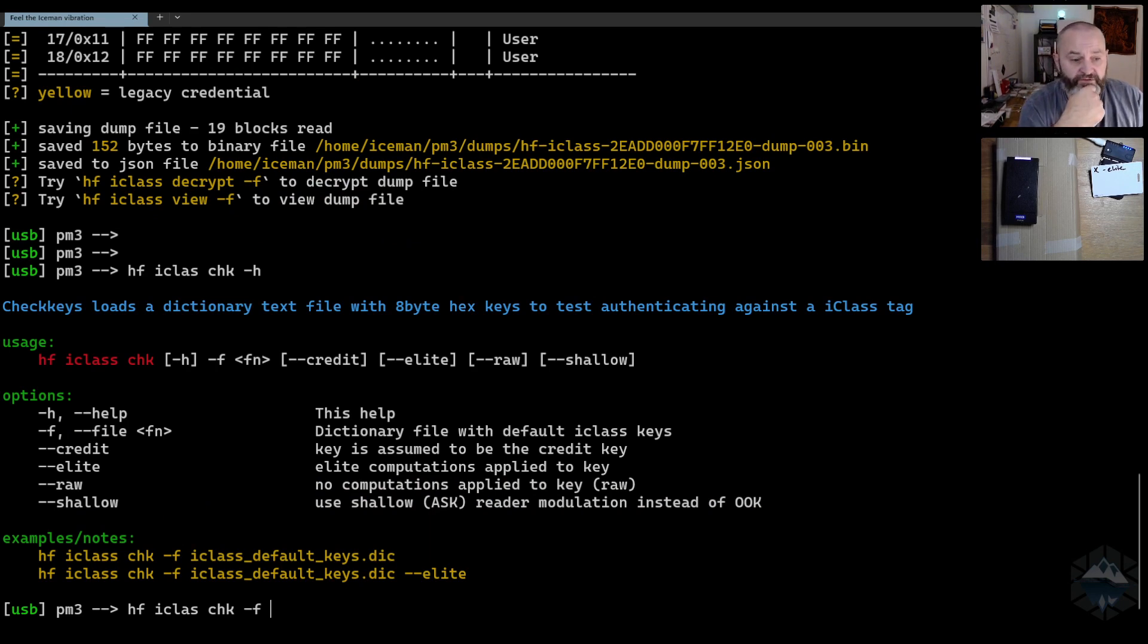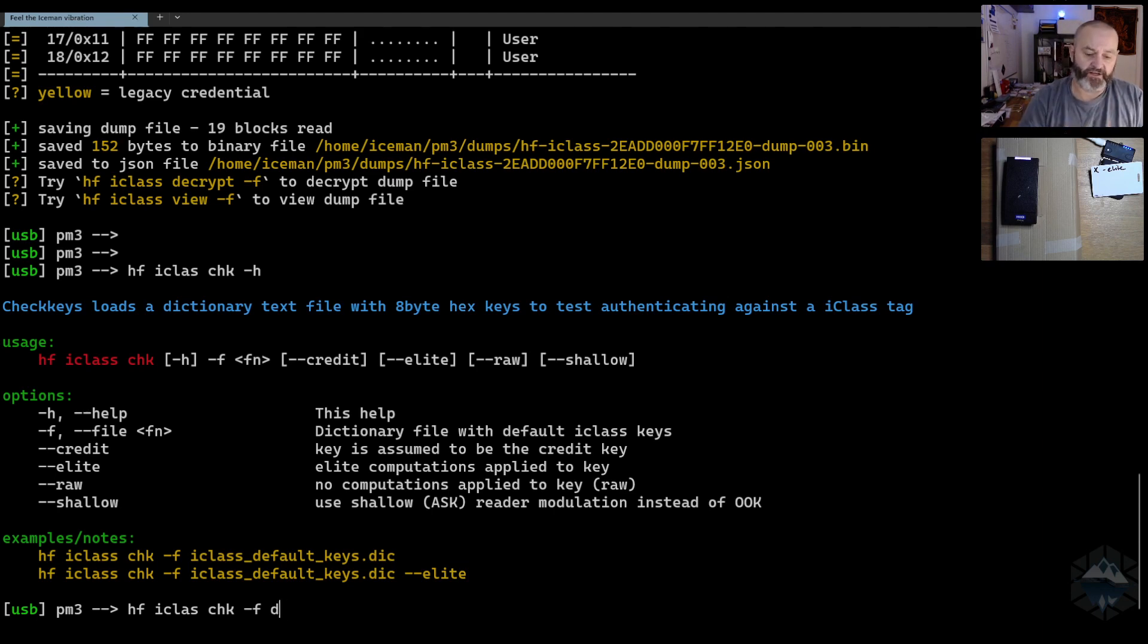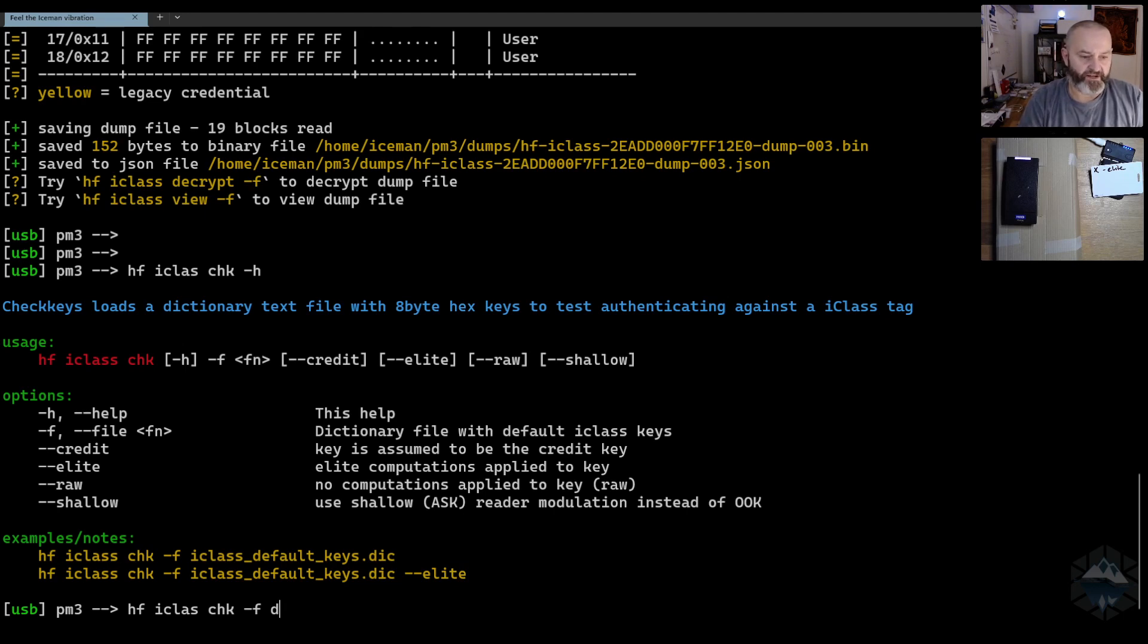Now you would use the leaked default keys with the elite keys that we were talking about. The reason why we made that presentation in the first place. And if you run that...